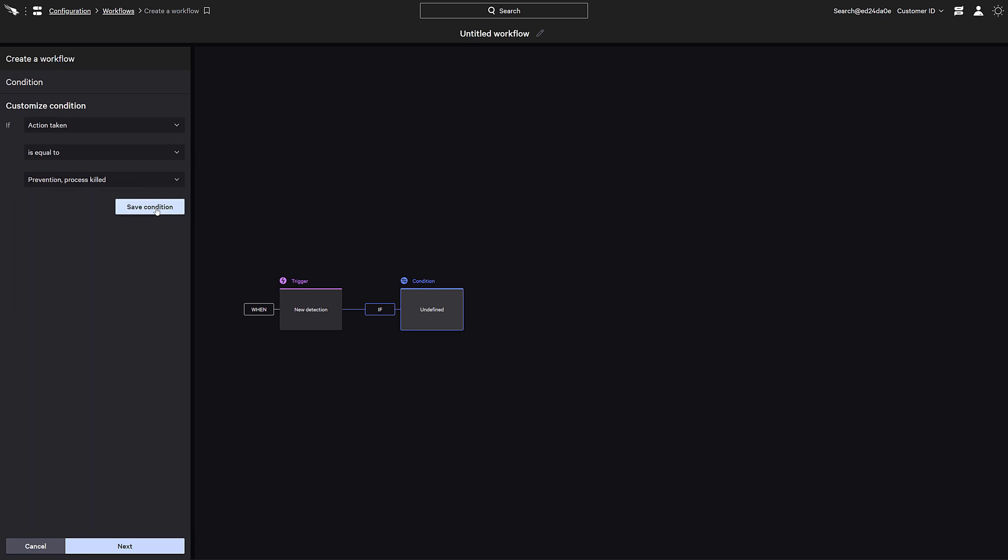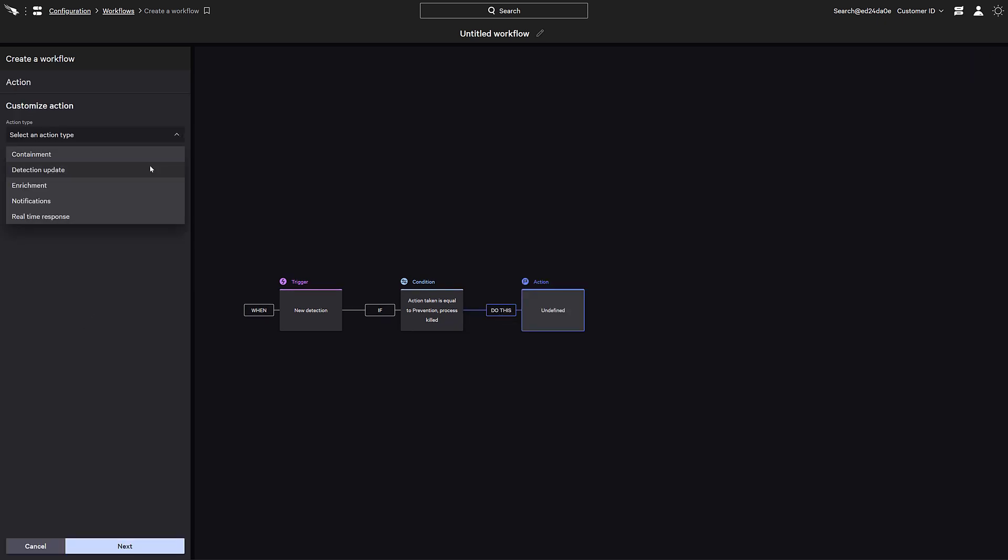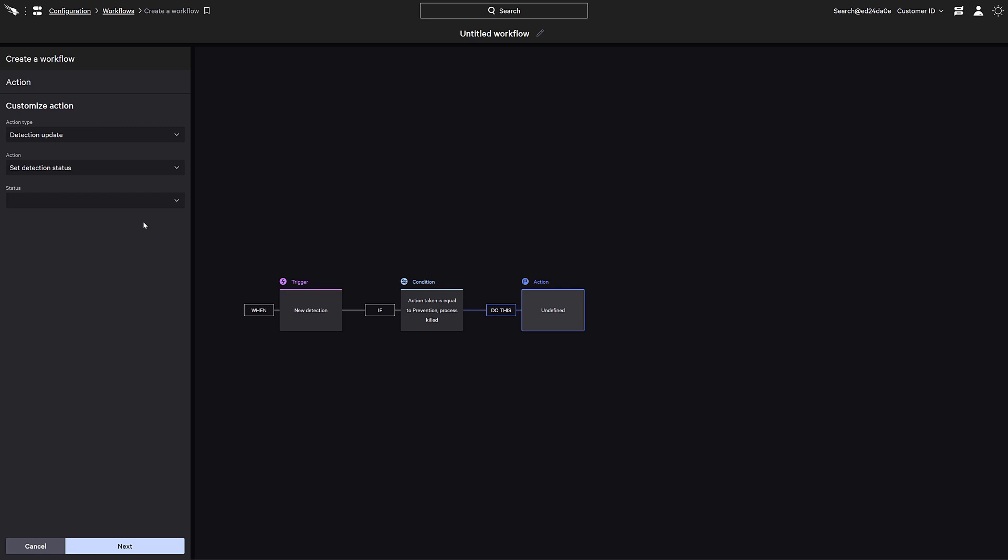When this occurs, since the activity was prevented, we'll set up an action so that the detection is automatically updated with a detection status set to close.